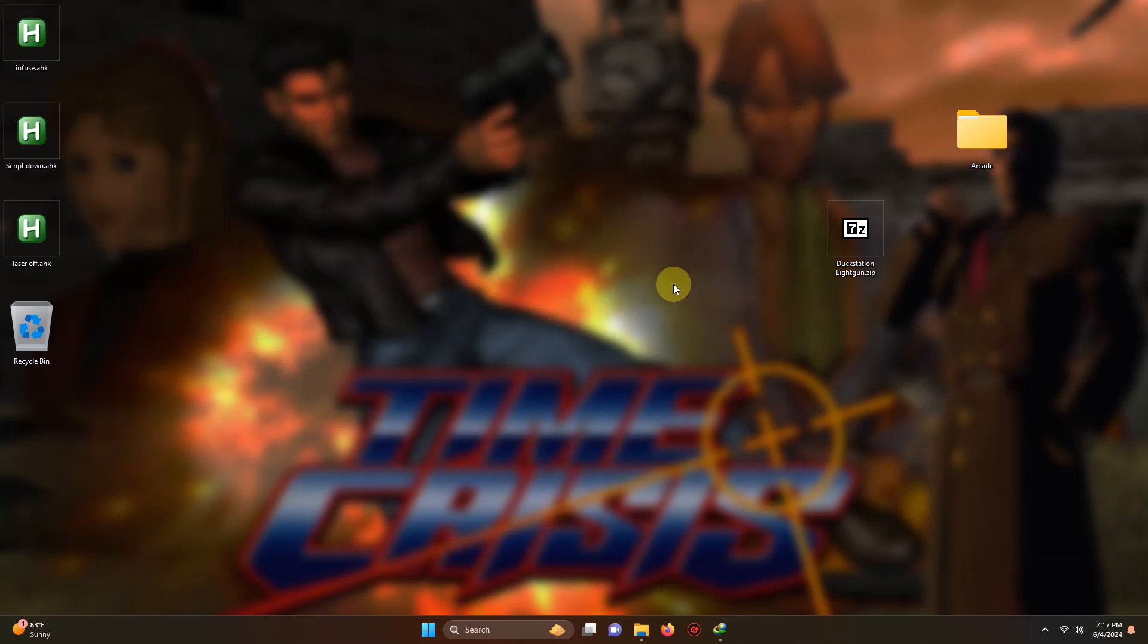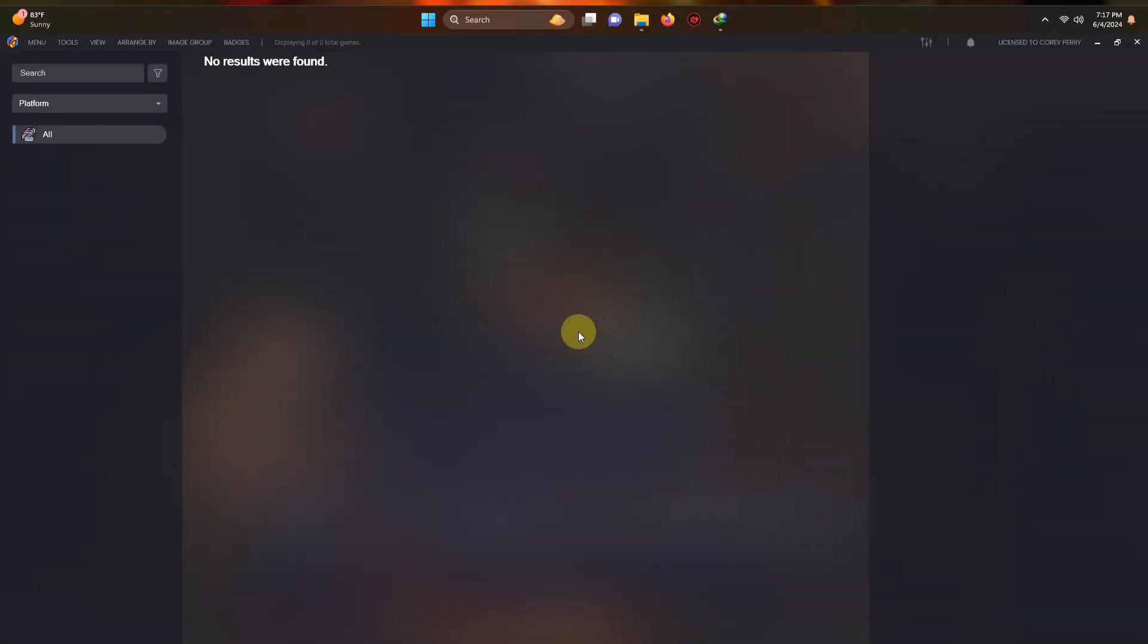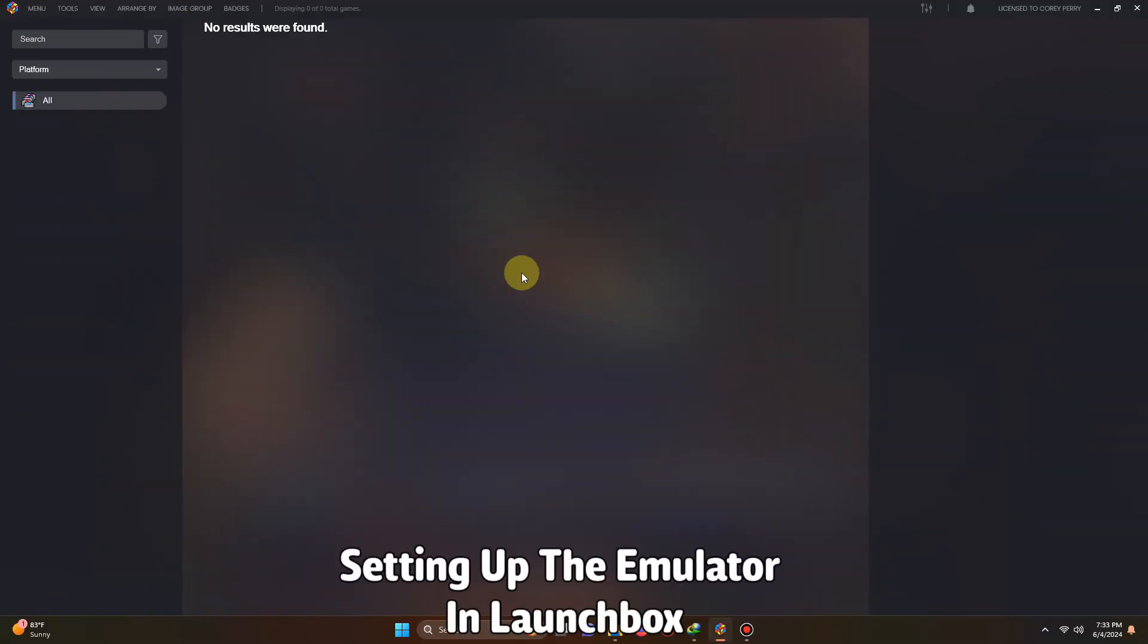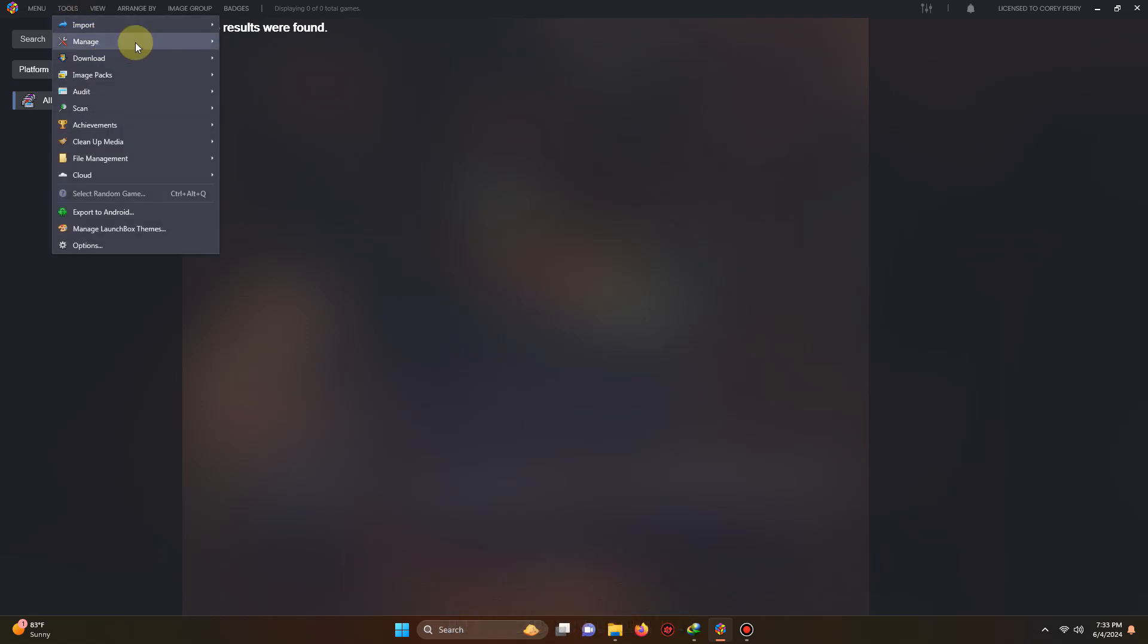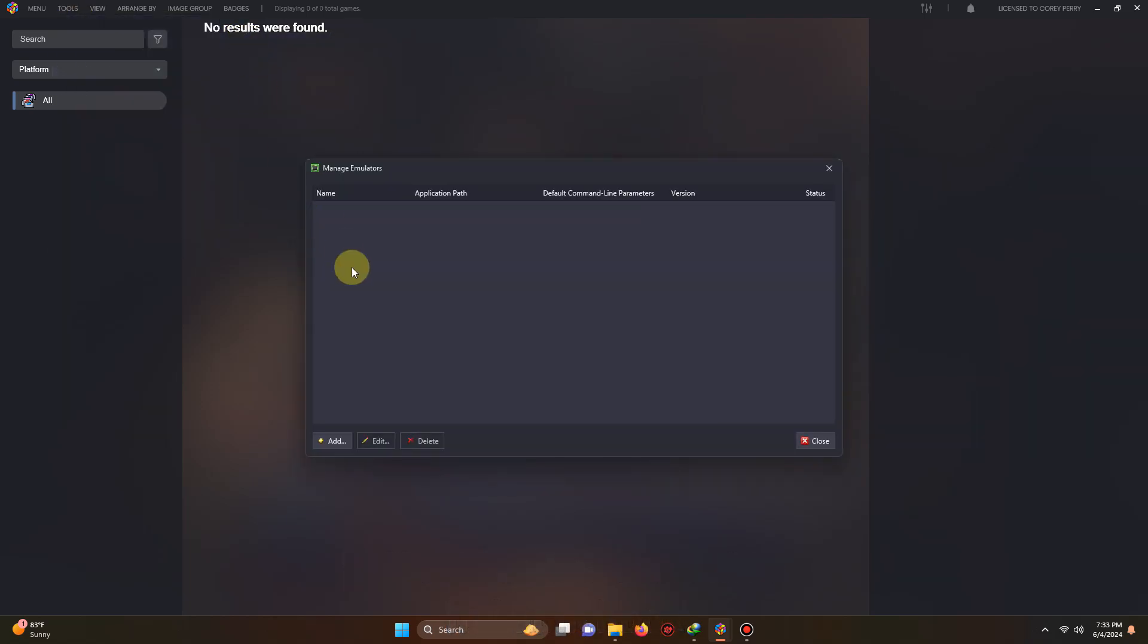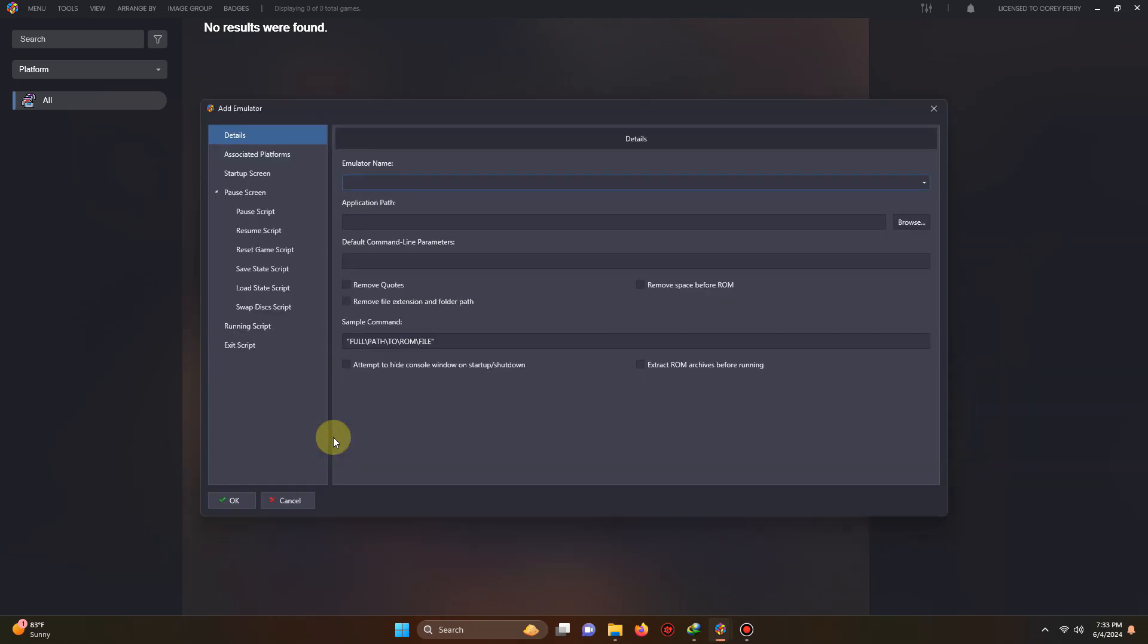Now we're going to set the emulator up in LaunchBox. Okay now that we're here in LaunchBox we're going to go to the top left corner, we're going to go to tools, manage emulators. We're going to click add. The name of our emulator we're going to name it DuckStation light gun. Just don't name it DuckStation by itself.